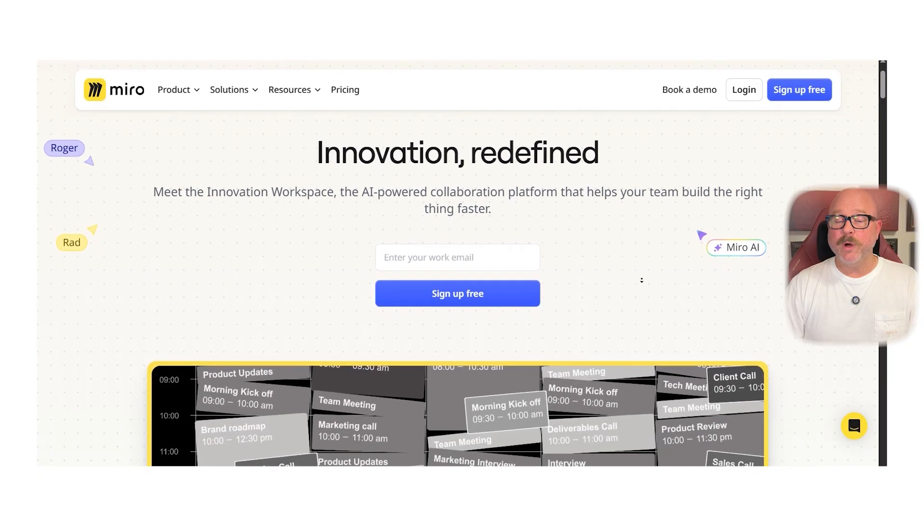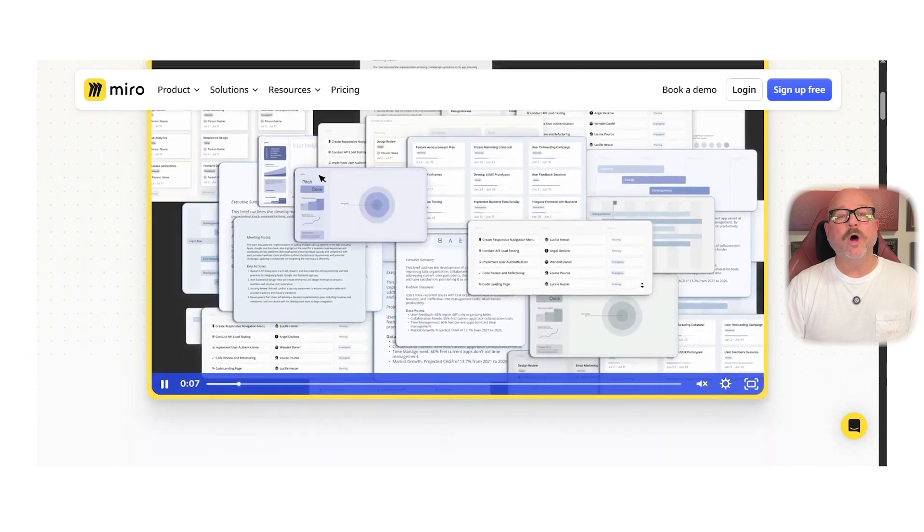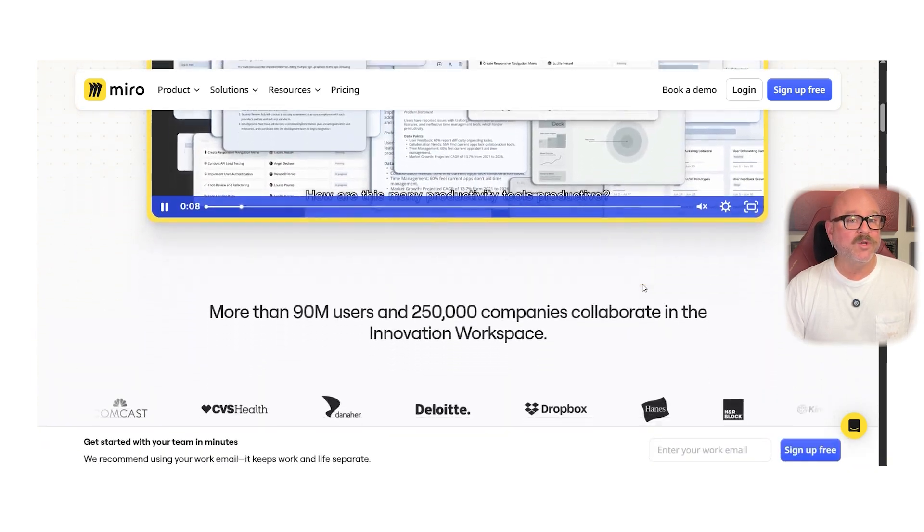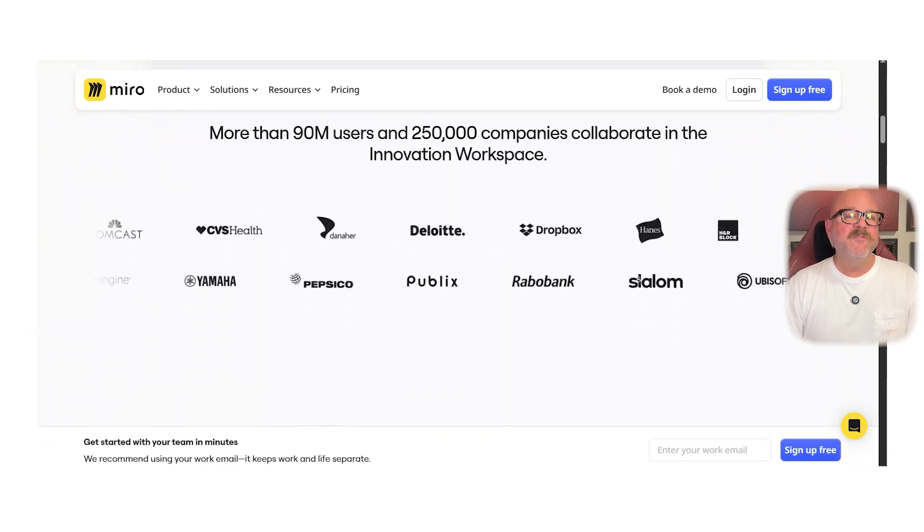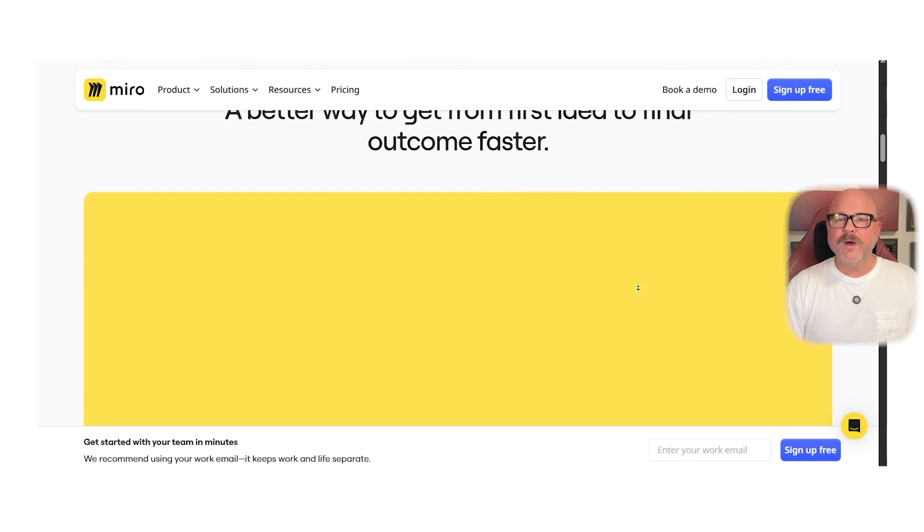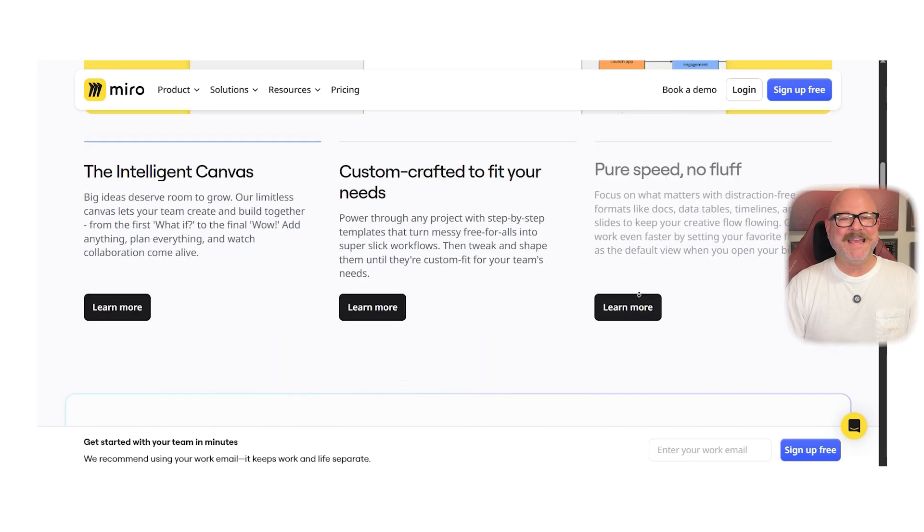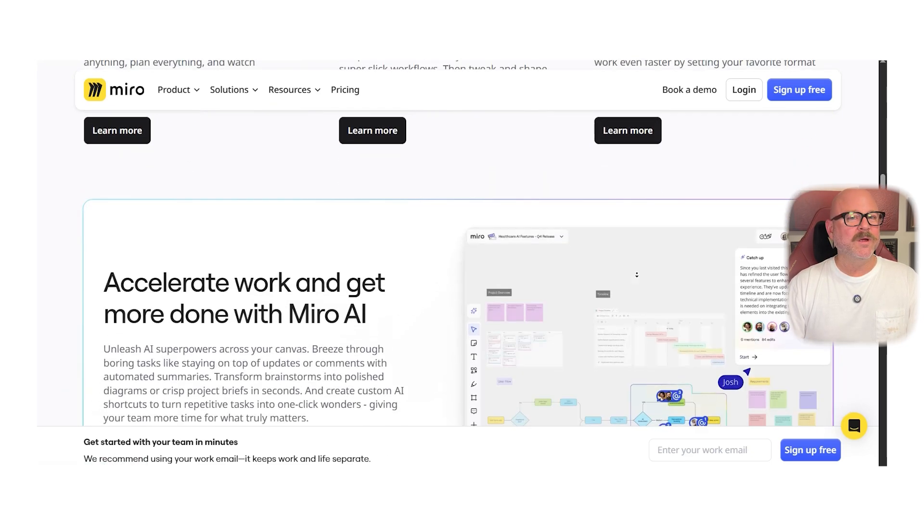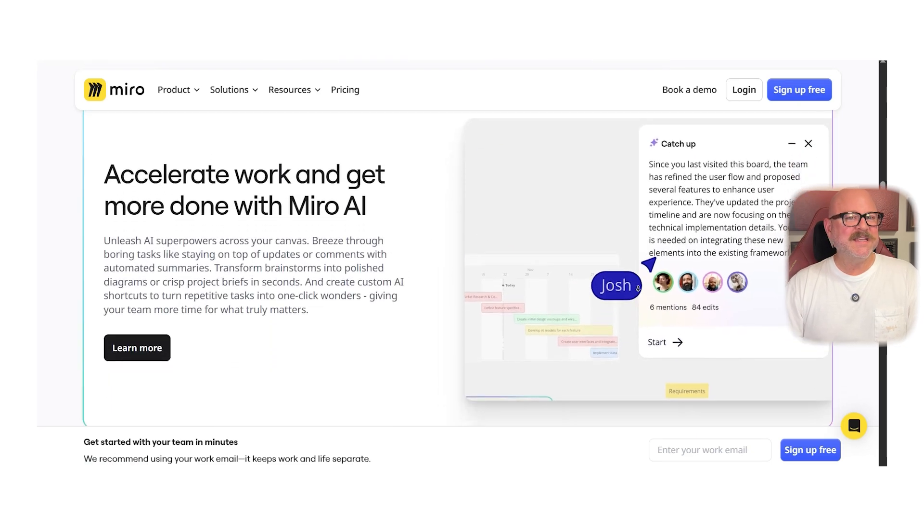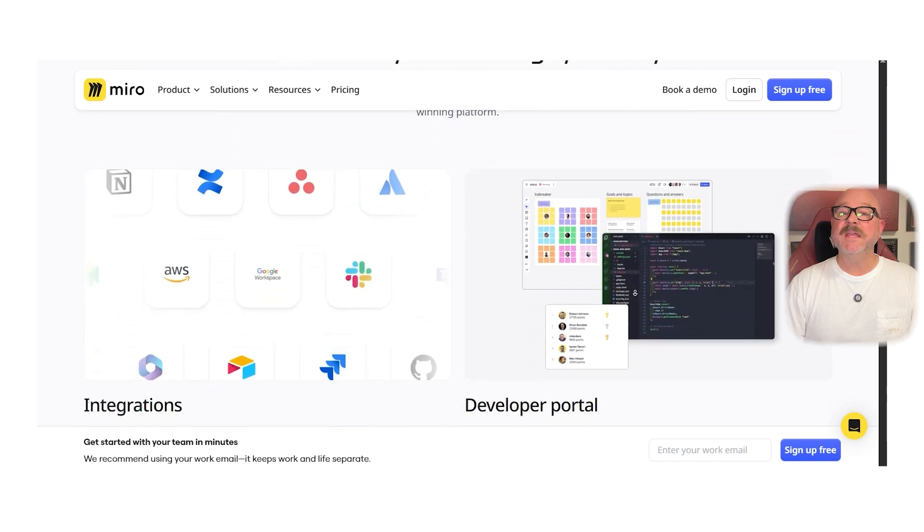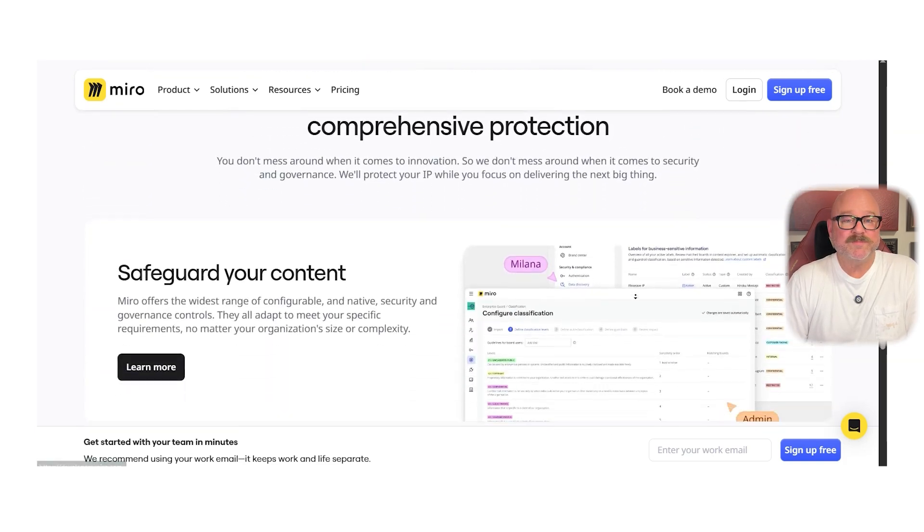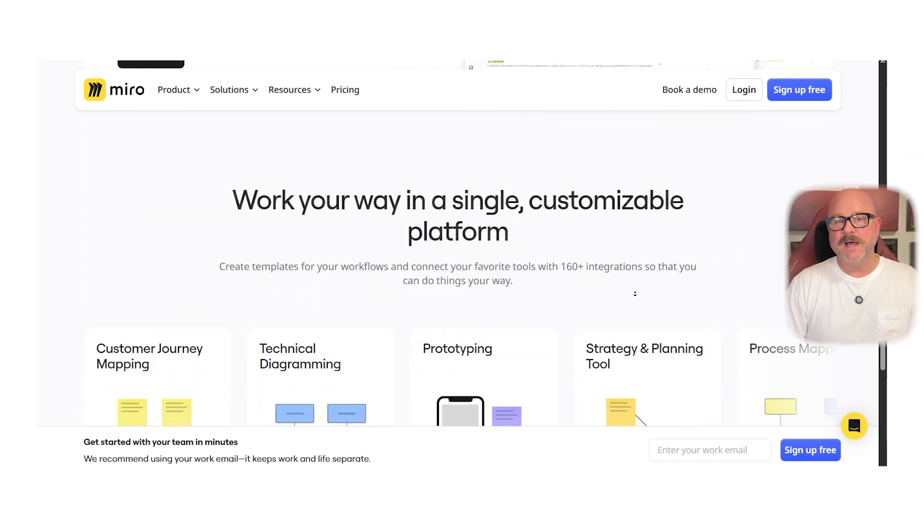First off, let's get a quick overview of both. Miro is a widely popular online whiteboard used by teams for brainstorming, agile planning, product design, and more. It offers an infinite canvas where people can add sticky notes, diagrams, mind maps, and even run workshops or retrospectives in real time.